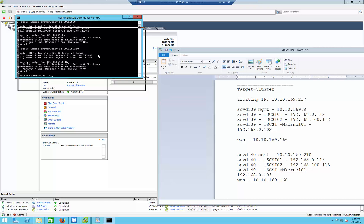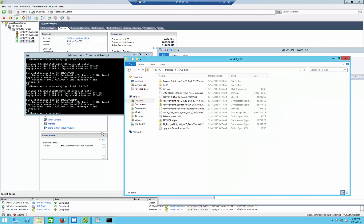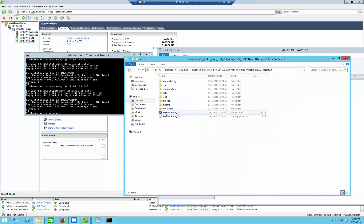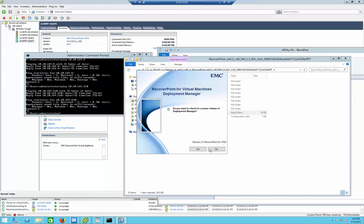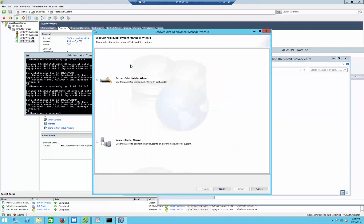Now that those two are basically deployed, it's a good time to try to ping them to see that the management interface is actually replying — which is indeed the case for both of them. Now it's actually time to run the Deployment Manager itself. From the folder that you probably downloaded, you're going to run it. I'm going to install RecoverPoint for virtual machines and run the RecoverPoint installer wizard.